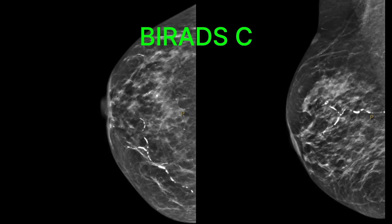This is the C density. You can see it's a bit whiter in both the CC projection and on the lateral projection in the mammogram, so it's much easier for things to hide. This person would benefit from a 3D mammogram, and we could also consider something like a contrast mammogram. We'll talk more about the imaging shortly.